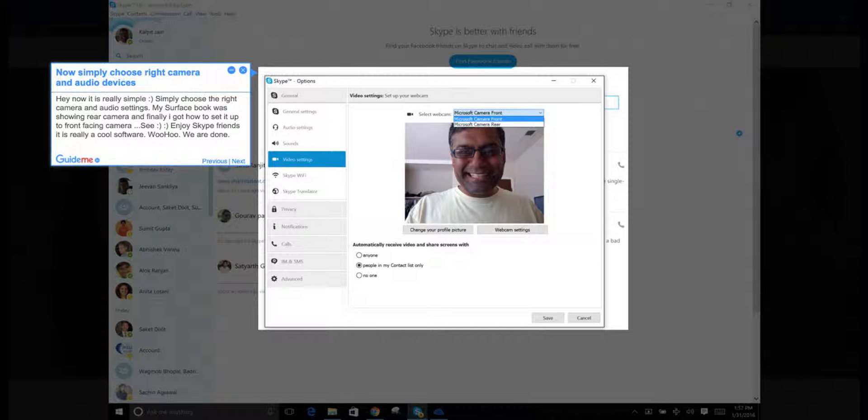My Surface Book was showing the rear camera, and I finally figured out how to set it up to the front-facing camera. Enjoy Skype, friends! It's really cool software. Woohoo! We are done.